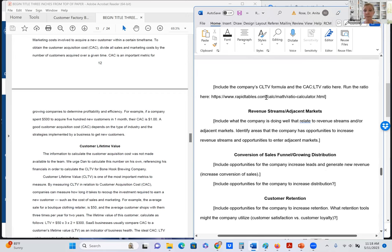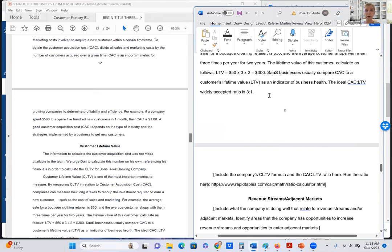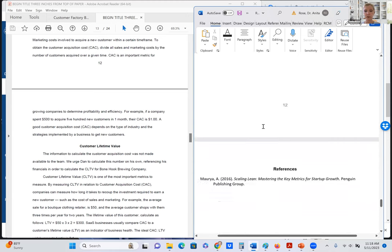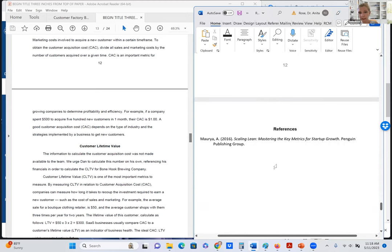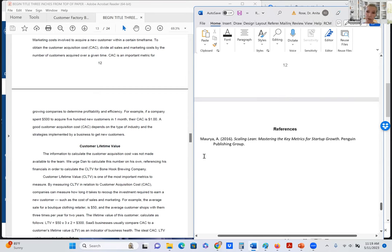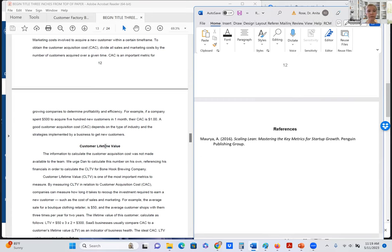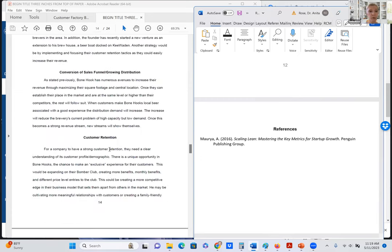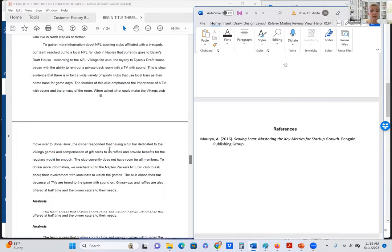The revenue streams and the adjacent markets relate to the PEAS model. So that's all that's required for the strategy section. However, I just want to go down to show you that you want to populate the references. This is Ash Maurya, who wrote the book Scaling Lean and produced the customer factory blueprint. So because we're including information as it relates to the customer factory blueprint, we are including Maurya in our reference list. And if you decide to use Michael Porter as your reference, then you would include that. And you would include a reference for your interview with the business owner. So what does that look like?